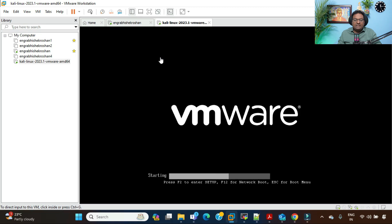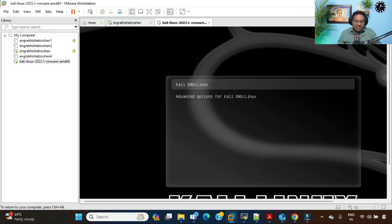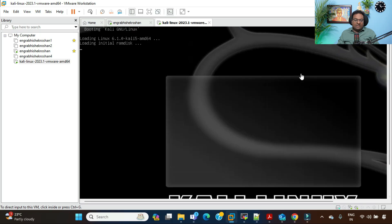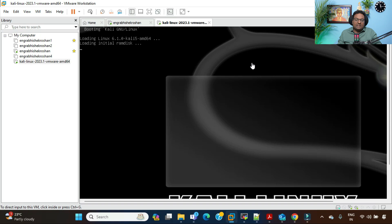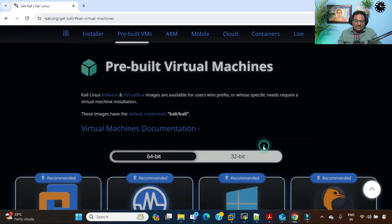Now power on the virtual machine and the process will start. You'll see the GRUB menu — it will automatically select the boot option, but you can also select it manually. Kali Linux will load — it's going to take a little time to load the complete operating system. Once it is completely up and running, we'll log in. The default credentials for this pre-built virtual machine image are username: kali and password: kali.